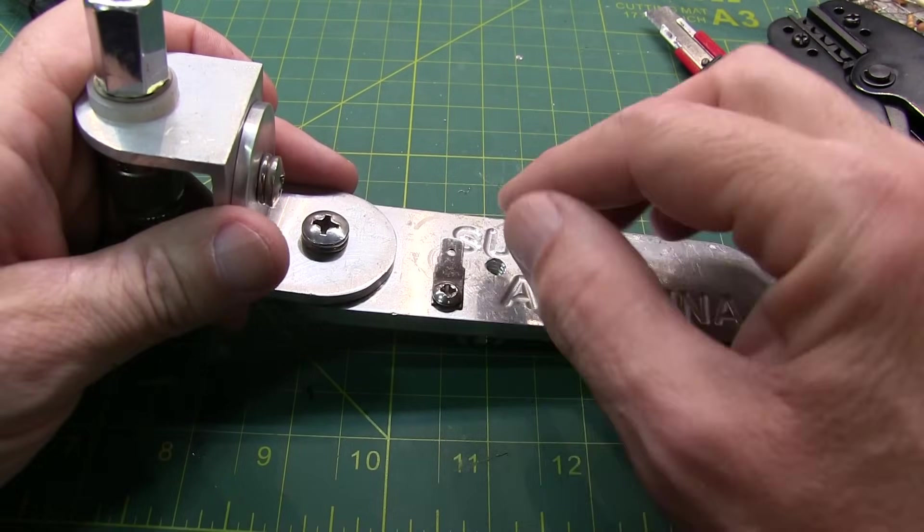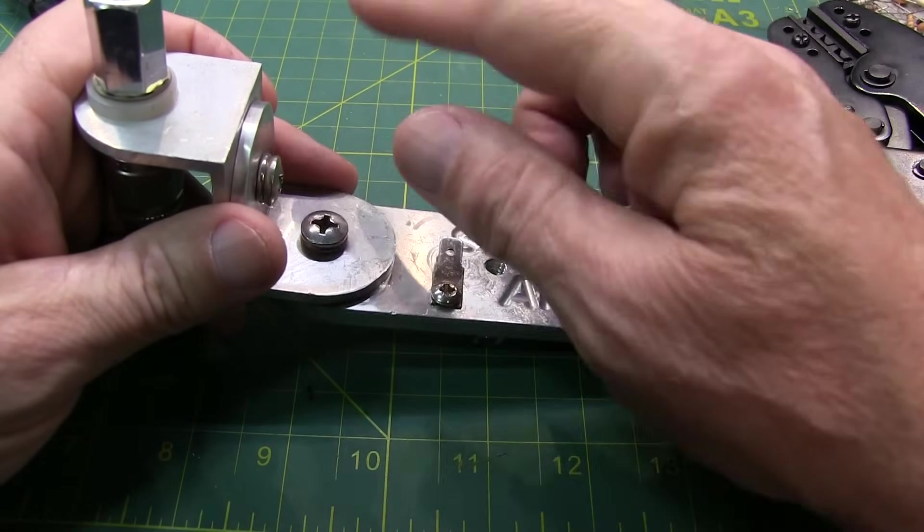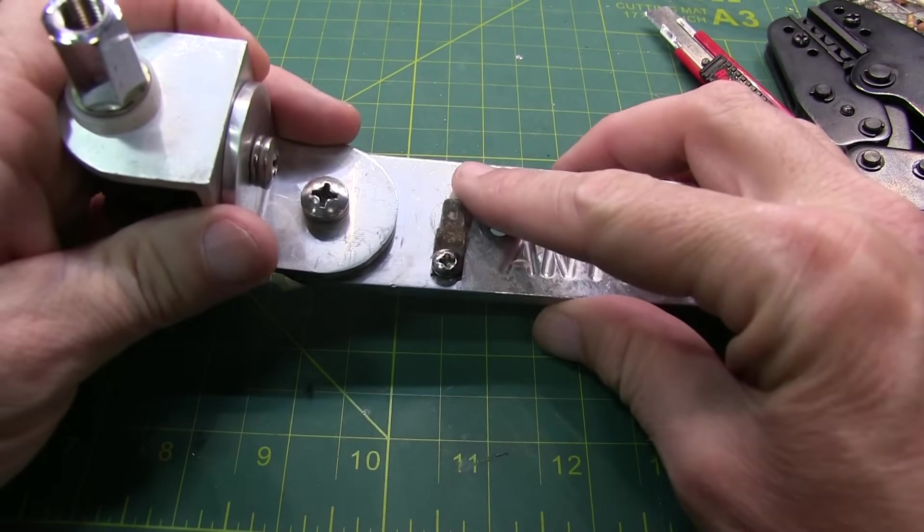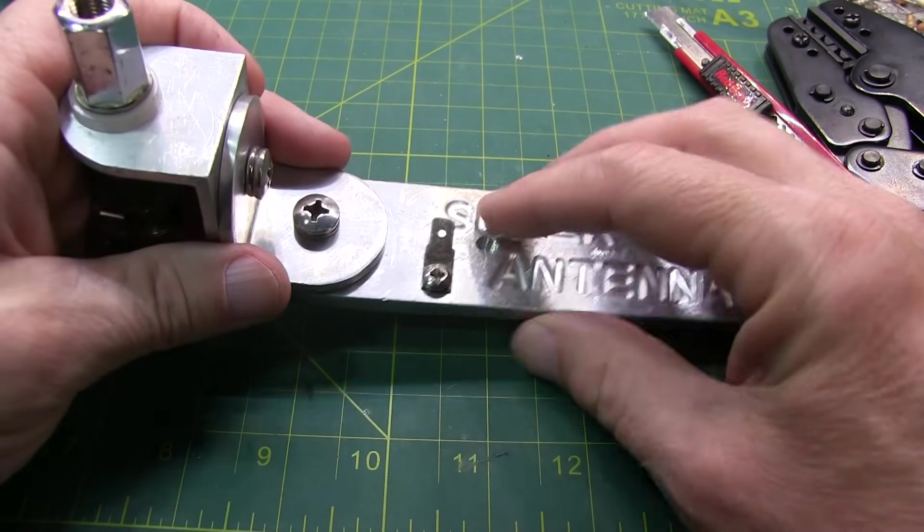So I'll just typically deploy something that's easy and effective. And for me, that's typically four ground radial wires attached to the ground of the mount.